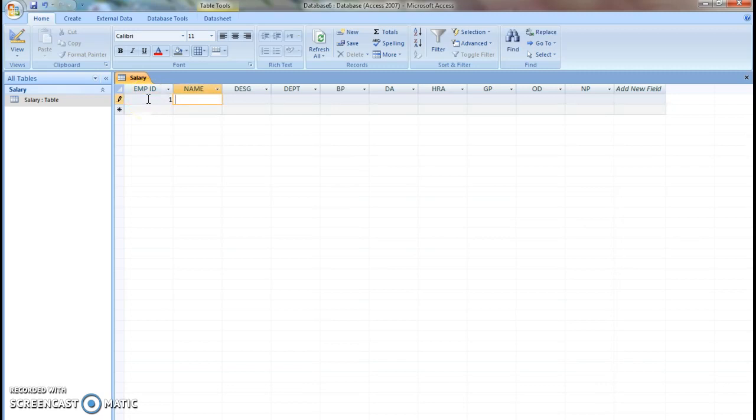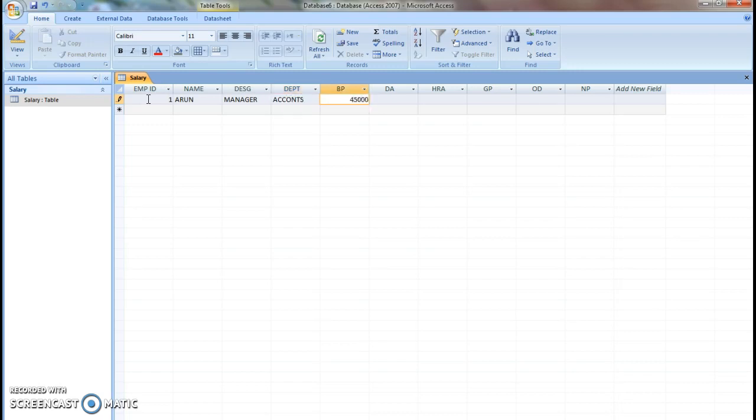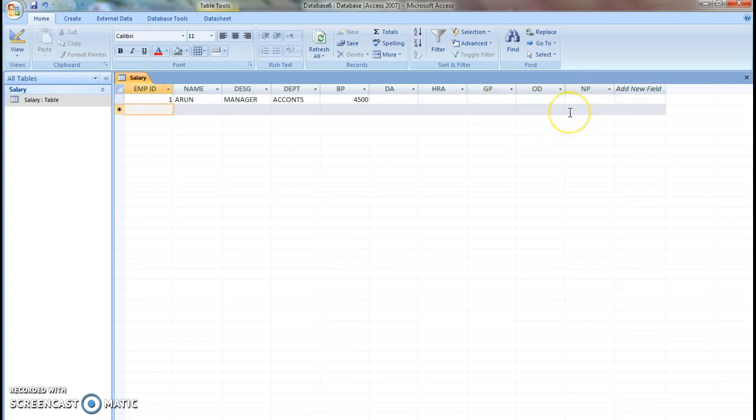Employee ID is one, name, designation manager, department accounts. Only we have to enter basic pay. For calculating remaining DA, HRA, gross pay, other deductions, we have to use formulas.